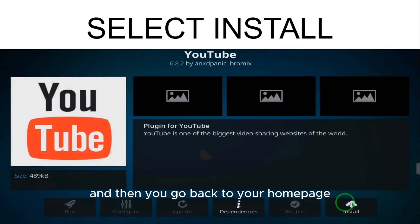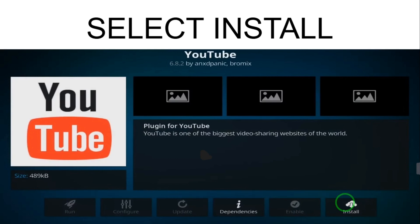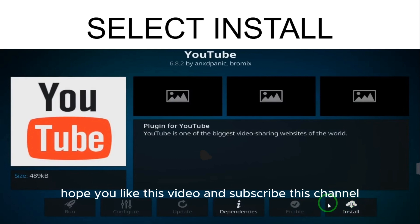And then you go back to your home page and then open it and enjoy YouTube on your Kodi. So this is how you can install YouTube on Kodi. Hope you like this video and subscribe this channel. Bye.